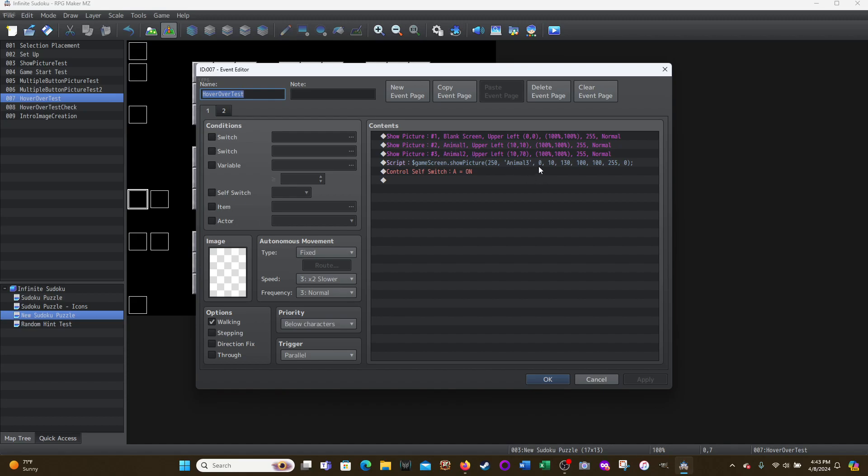So animal three comma zero is basically the upper left, right? Comma 10 is the X, 130 is the Y, right? And then 100 and 100. Those are the scale, right? The height and width, and then 255 and zero for normal. This just mimics the show picture event command.